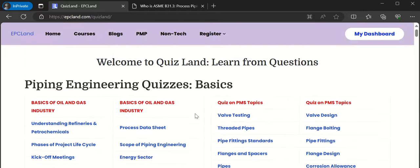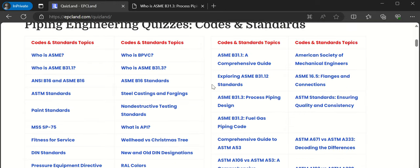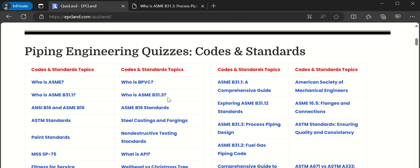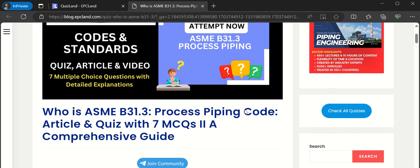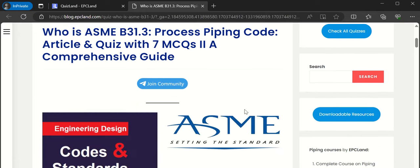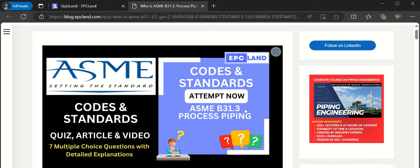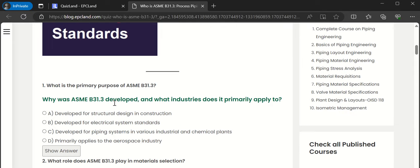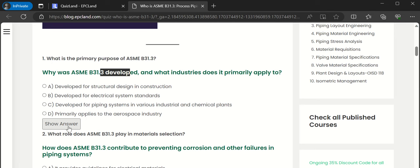Let us try to cover one quiz. We'll look into codes and standards and choose the ASME B31.3 topic. Once we click, it will take you to the page about ASME B31.3. In the beginning of the article, you will see the quiz — there will be a question, a category, choices, and we can look at the answers along with the explanation.